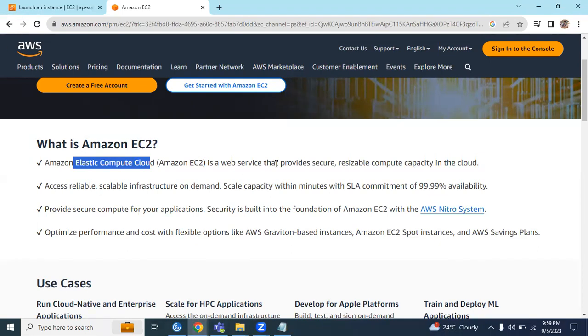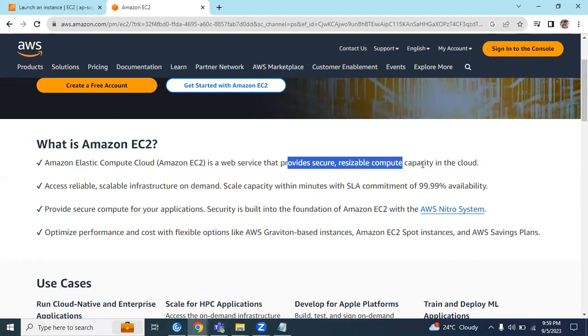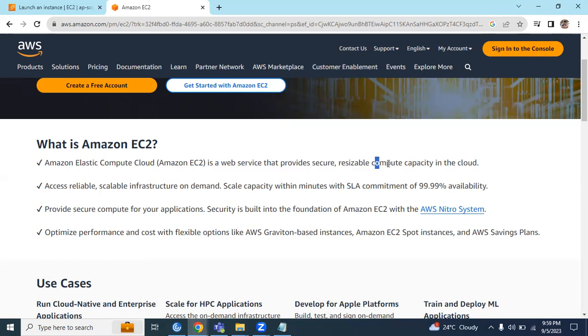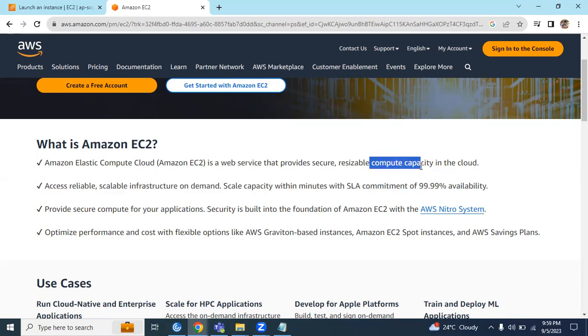provides secure and reliable compute capacity. The keyword is compute capacity. Out of the four pillars of AWS - compute, storage, network, and security - you can call this the first pillar, the compute service.